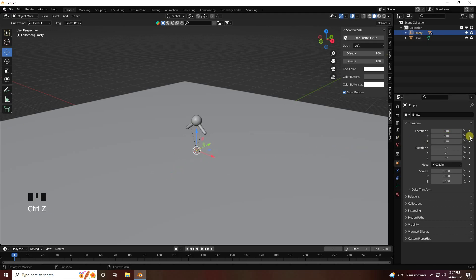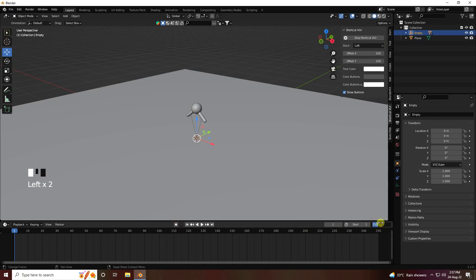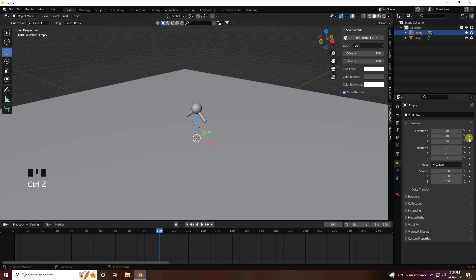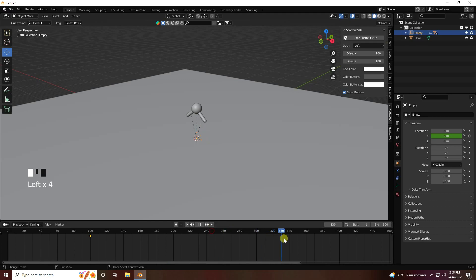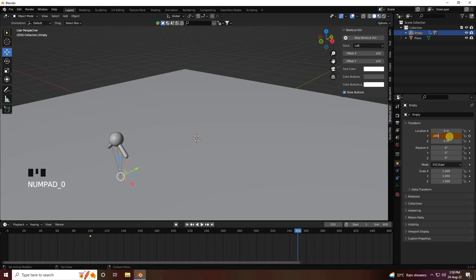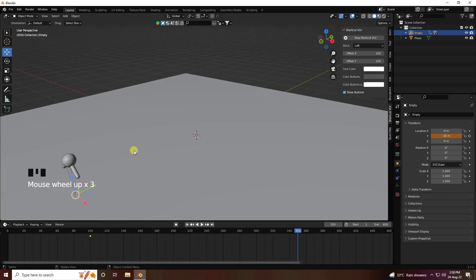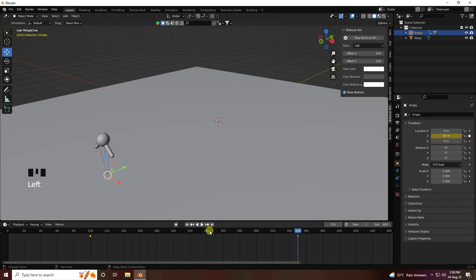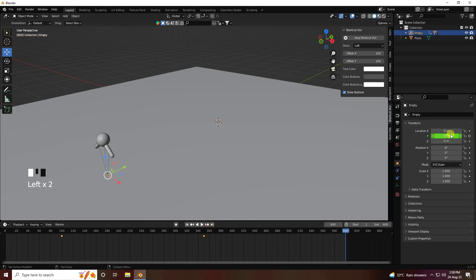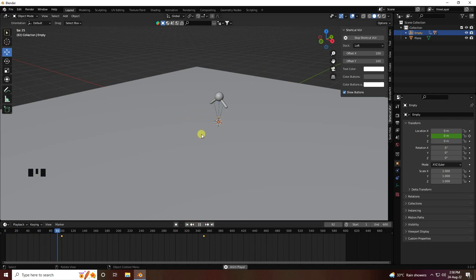Now I create animation. I increase the total frame count to 600. Go to frame 100 and on the Y-axis, go to frame 350 and change the Y position to minus 30. Press the animation key. Then go to frame 600 and set the Y-axis back to zero and press the animation key.